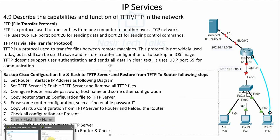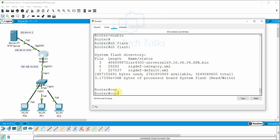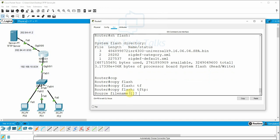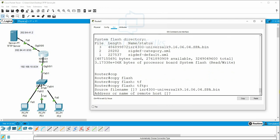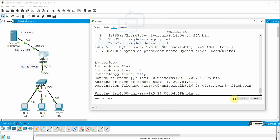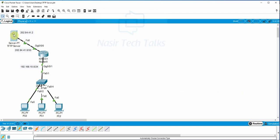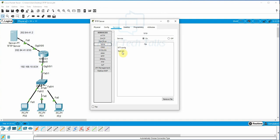Copy the flash file from the router to the TFTP server. The command is 'copy flash tftp'. Enter the source file name — our flash file name. Then enter the address or name of the remote host — our TFTP server IP: 202.84.41.2. For the destination file name, if you specify a name it will use that, otherwise it defaults. For example, we use 'flash.bin'. Enter yes — the router's flash file is now being copied to the TFTP server. If we check the TFTP server, the flash.bin file is now visible.